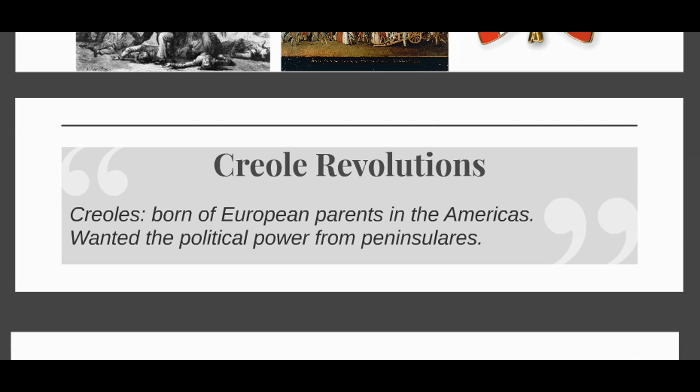When Napoleon rises to power, he puts his relatives on the thrones of other countries, including Spain, forcing out the previous king. This is when the creoles recognized an opportunity for political advancement. The king actually asked the creoles to form military armies in case Napoleon turned his aims toward the Americas. When the creoles got control of these militaries — known as juntas — they used them as their military body to actually lead the revolutions.